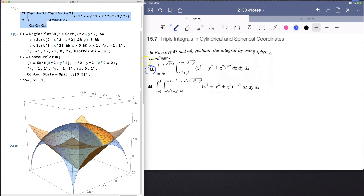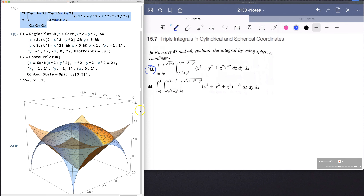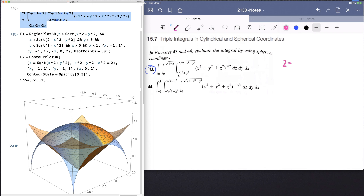It was possible for me to create a plot of this region, and we can do some math to figure out why this region is what it is. On the bottom there is the equation z equals the square root of x squared plus y squared, which is another way of saying z squared equals x squared plus y squared. We're going to recognize this for every value of z.